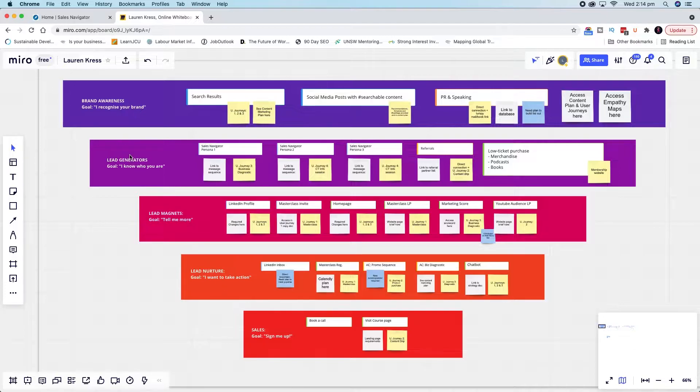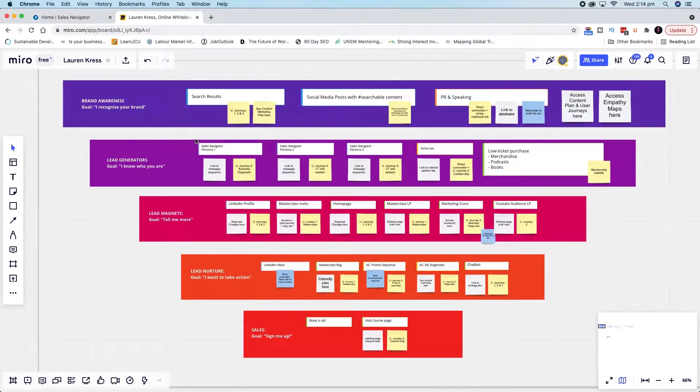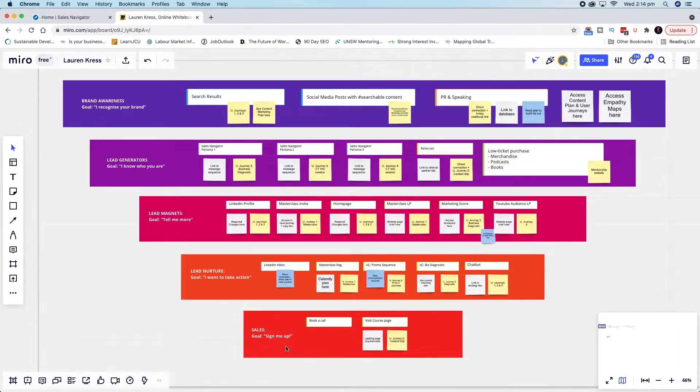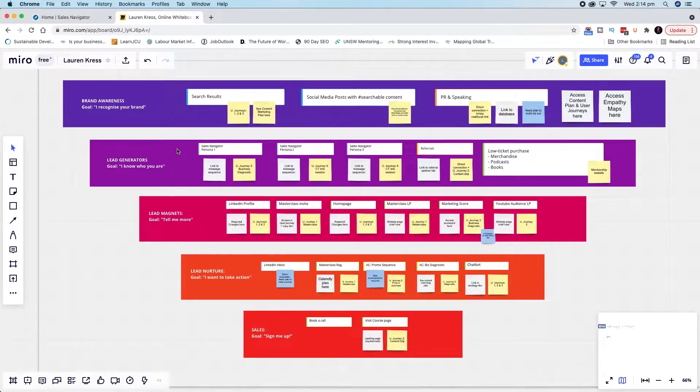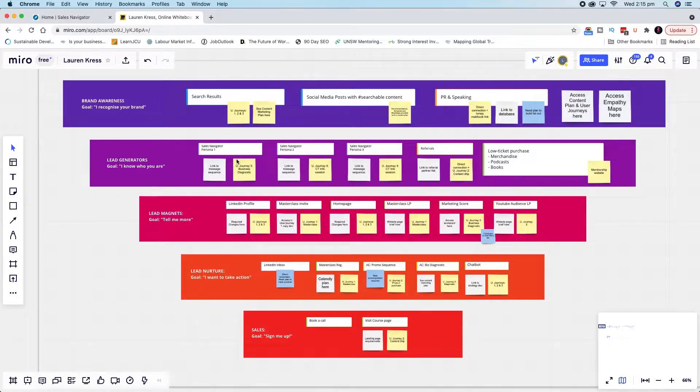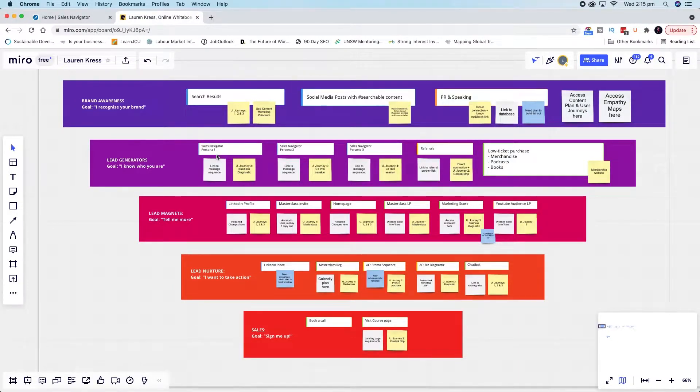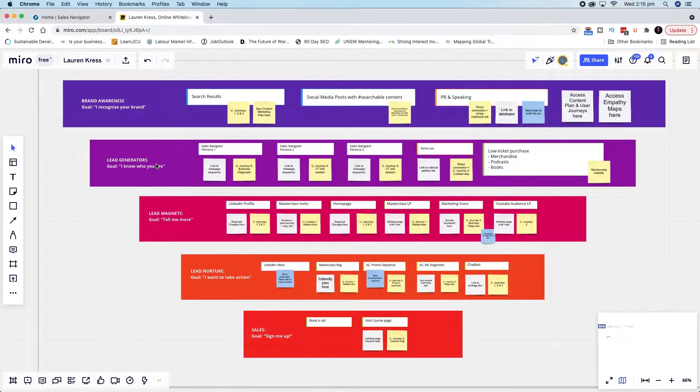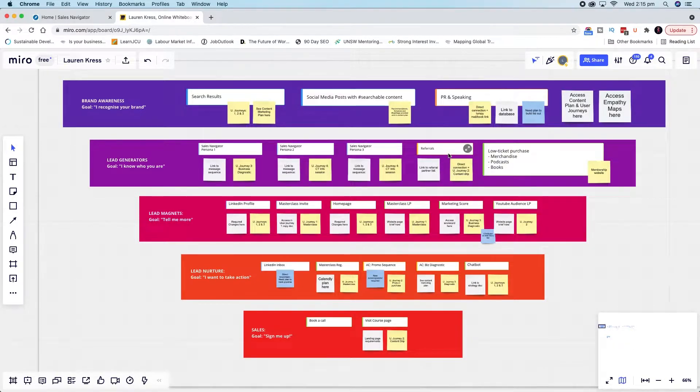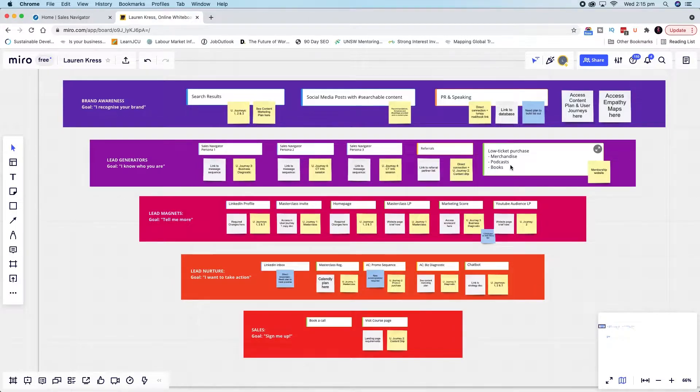I wanted to outline that because when it comes to talking about Sales Navigator and lead generation, often people can be talking about multiple steps within this funnel. But Sales Navigator actually really plays a great role here in taking people from not knowing who you are to knowing who you are.